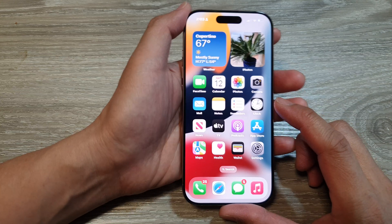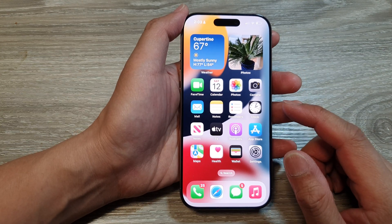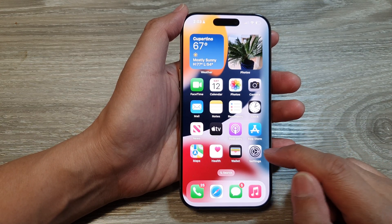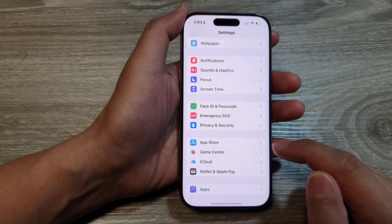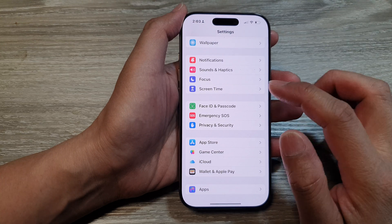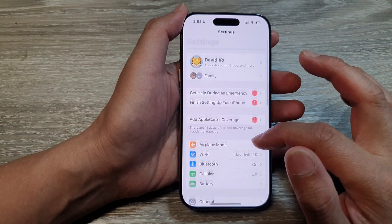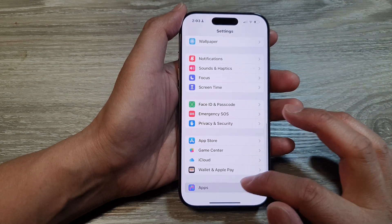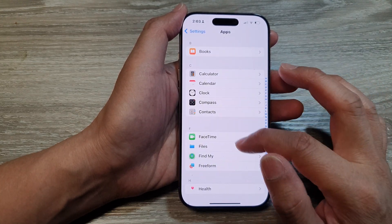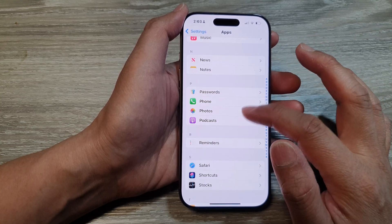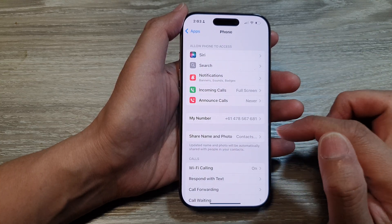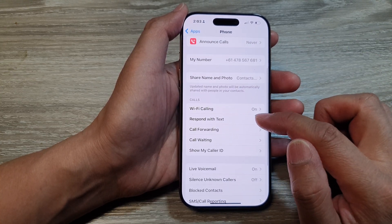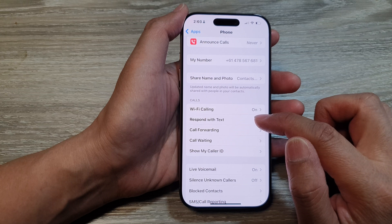Now if you would like to change the default text message, from your home screen tap on Settings. Then in Settings, scroll down and tap on Apps. Next tap on Phone. Now in here, we go down and tap on Respond with Text.